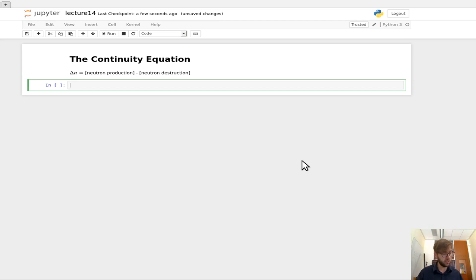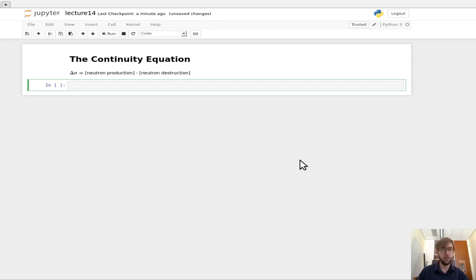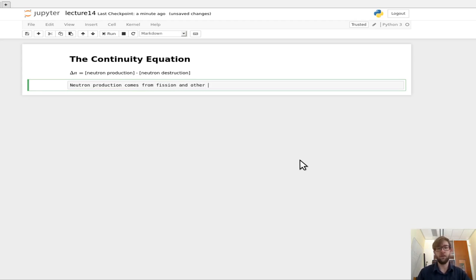Neutron production, for example, comes from fission and other sorts of reactions that generate neutrons — N2N, N3N, etc.